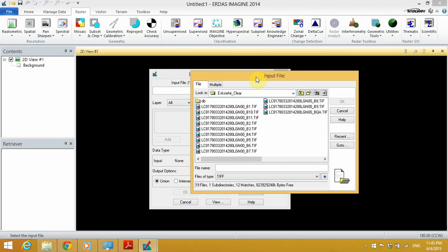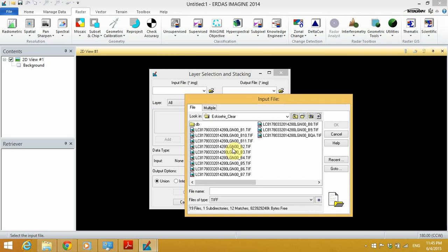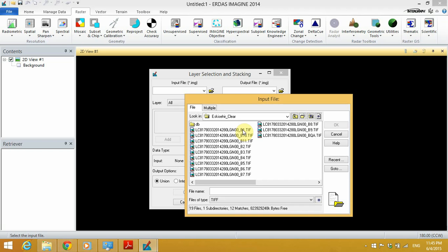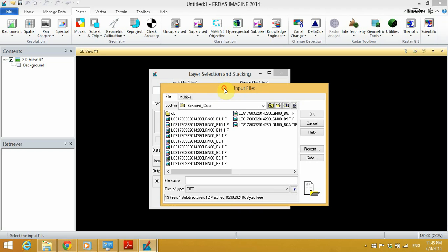Now, Landsat 8 has two sensors: the Operational Land Imager and the Thermal Infrared Sensor. The Operational Land Imager is made up of band 1 up to band 9, while the Thermal Infrared Sensor consists of band 10 and band 11. I've tried a couple of times to create a stack which contains images from both sensors, but when it comes to processing, I've really had a hard time.